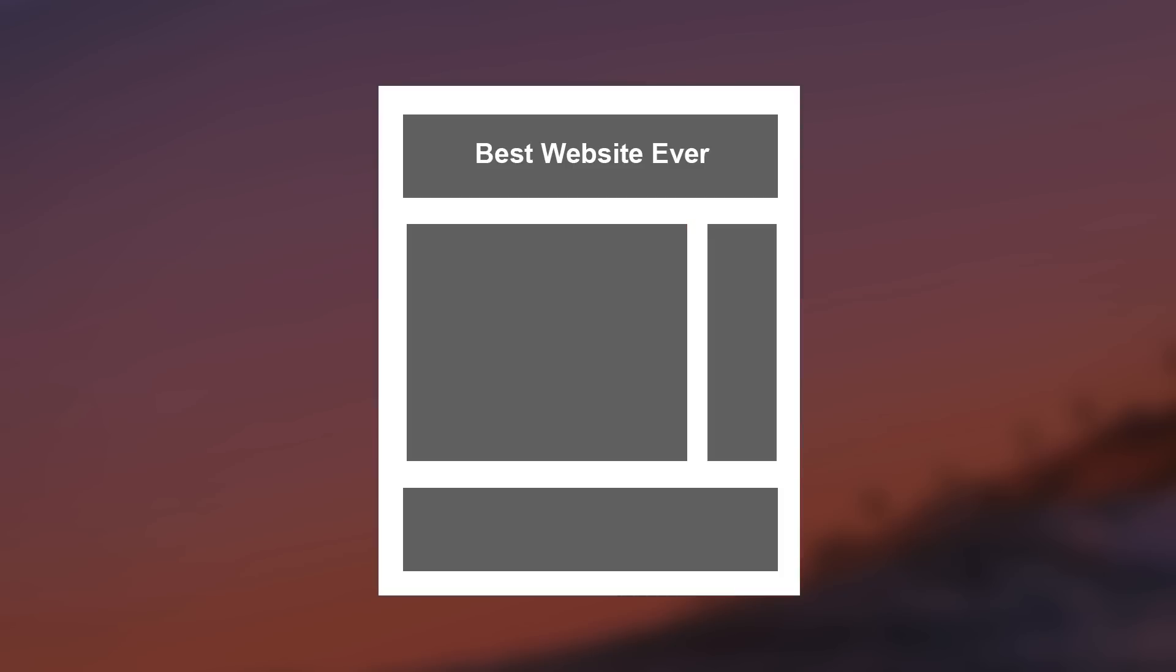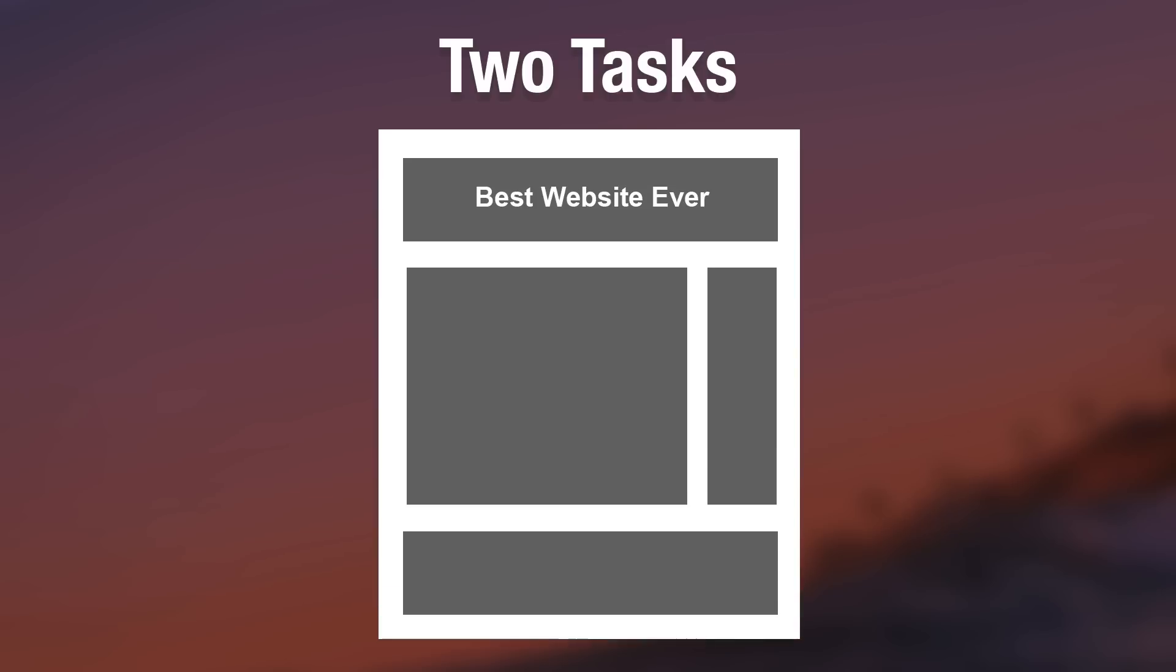So let's imagine that we have an existing website that we are responsible for editing and updating and making improvements to. And let's imagine that we were just assigned two tasks. Number one, we need to redesign the header of the website, maybe add a new logo, change the slogan, change the colors. And task number two, we need to adjust the styling and ordering of the links in the footer.